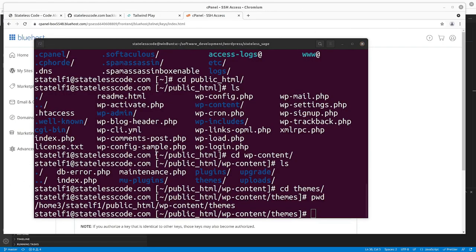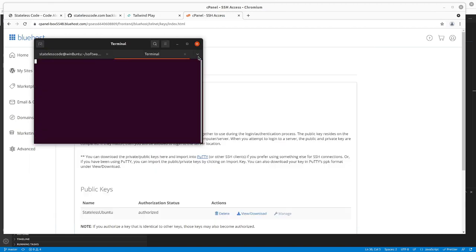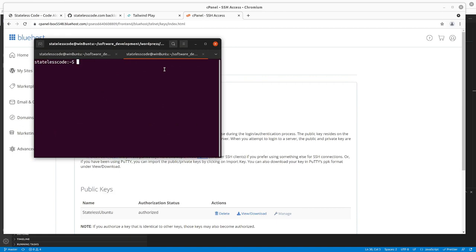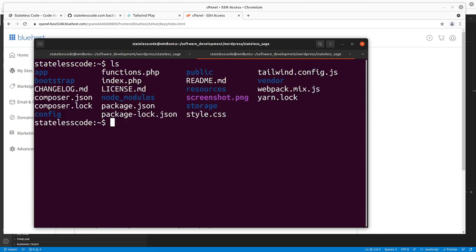All right, so it took about 15 minutes to get things straightened out, but I'm now connected via SSH to my Bluehost server. So let's go back into my normal shell here. I'm in Stateless Sage, so I'm going to run now yarn build production.